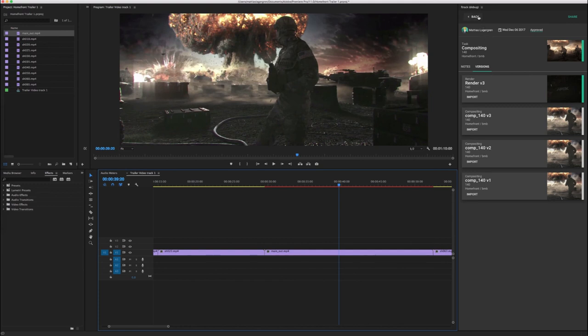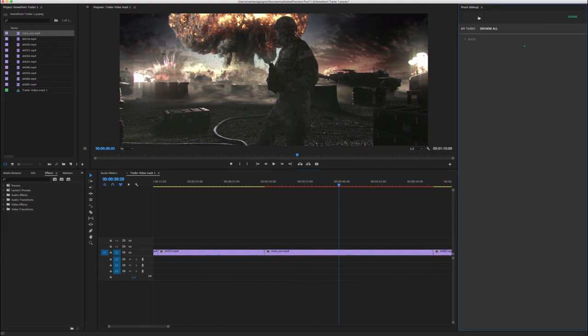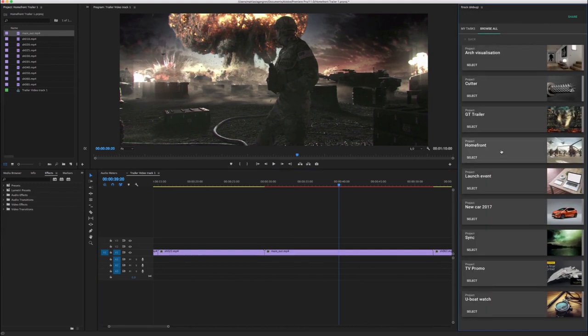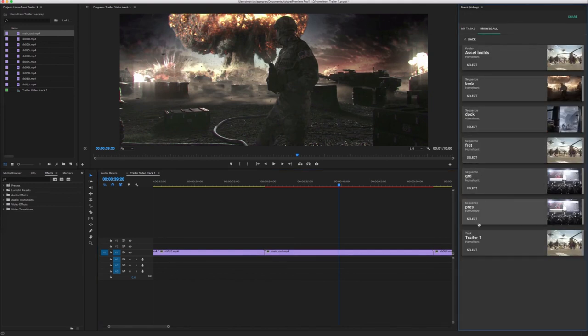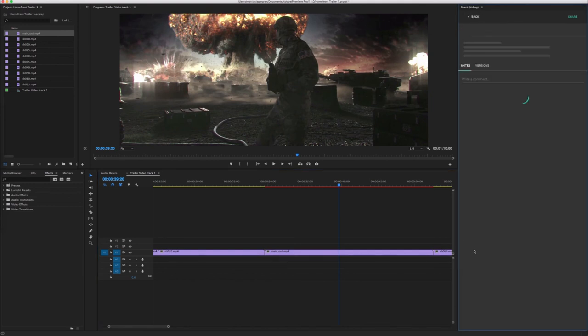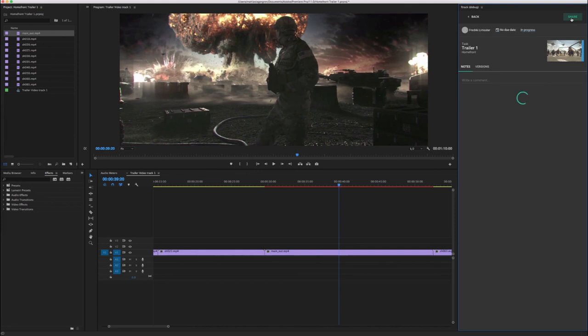Once the whole trailer is ready, it can be exported and shared directly with a client using the F-Track tools in Adobe Premiere.